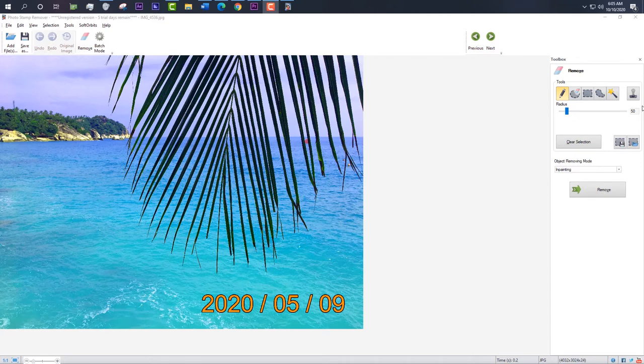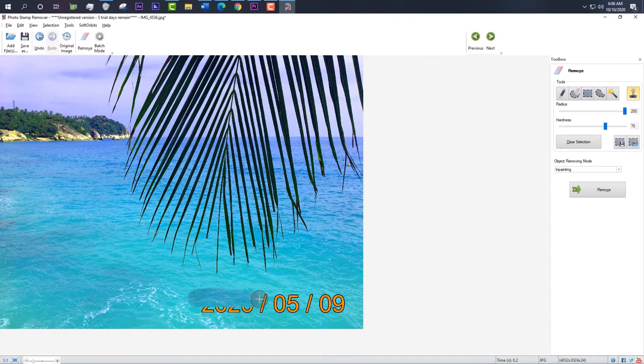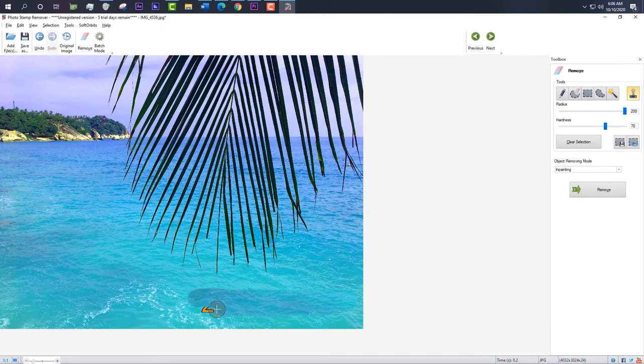There is also an option for removing a date stamp using the clone stamp tool. It will be handy when you want to delete date stamps of different sizes on different photos.